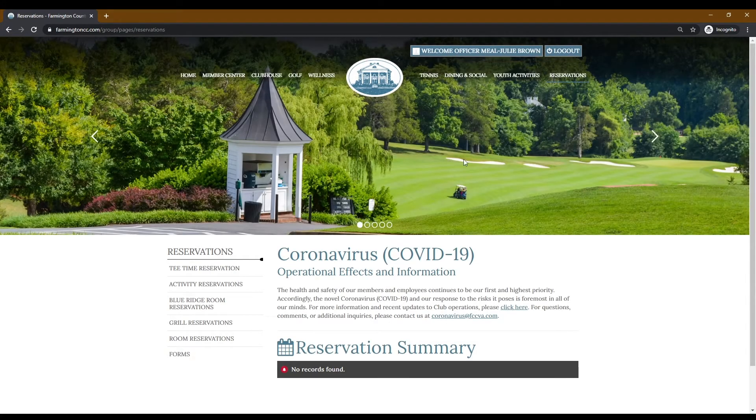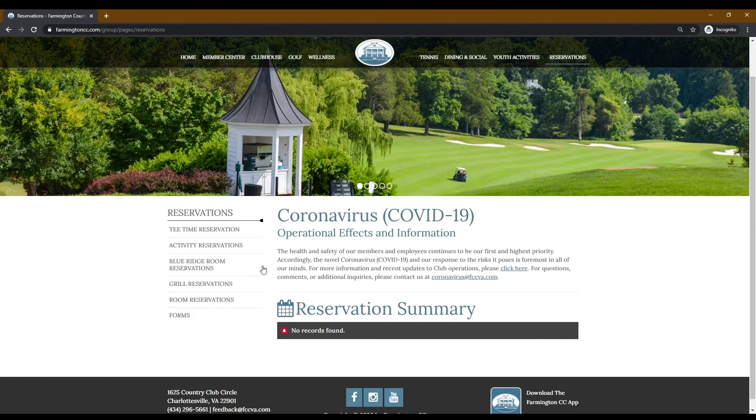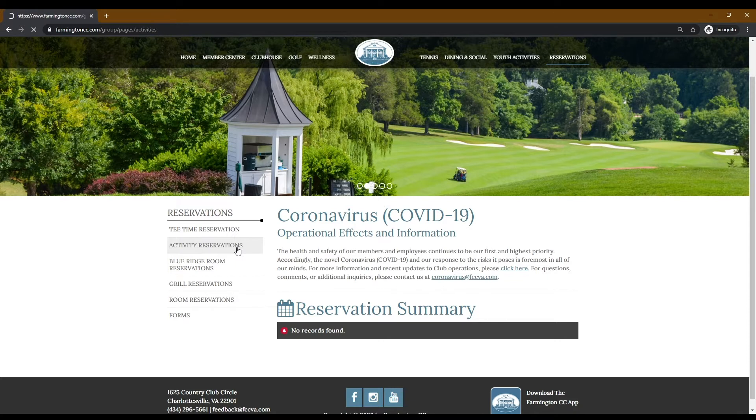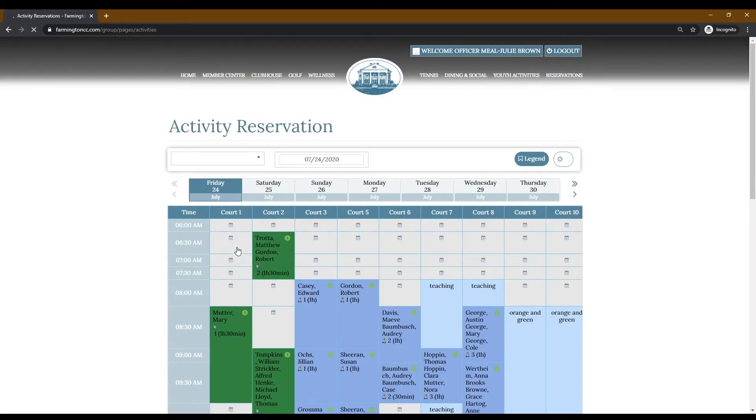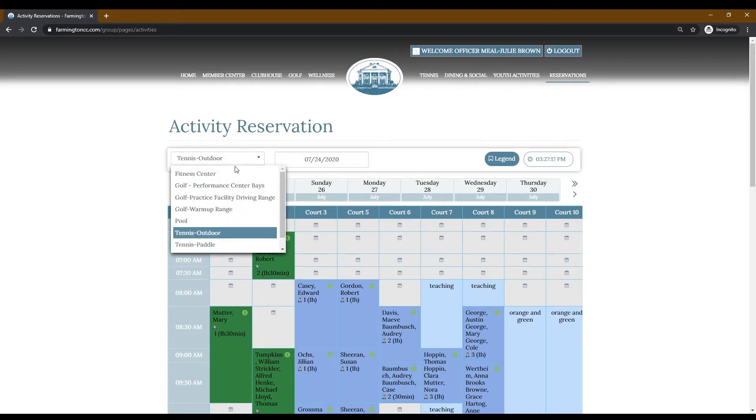The left hand side of this screen will have multiple options. You will want to select activity reservations. The first box has a drop-down menu. Scroll down to find pool.